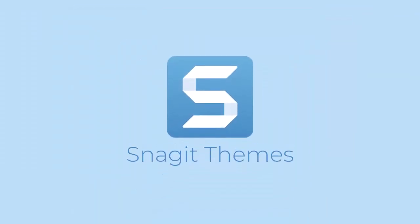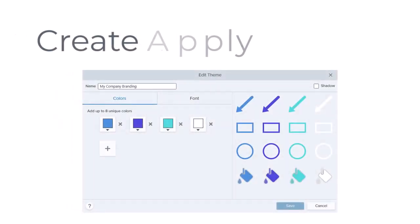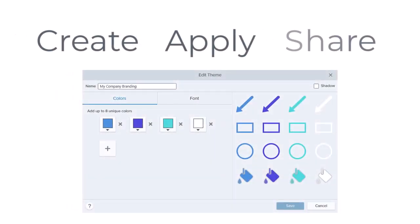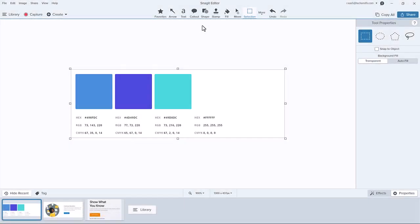Keep your images on brand with your company colors with themes in Snagit. In this tutorial, we will learn how to create, apply, and share themes. Let's get started.